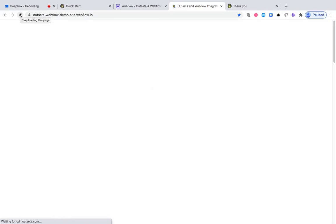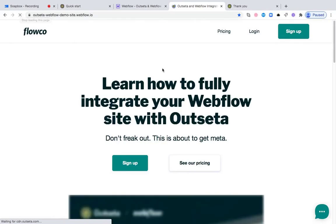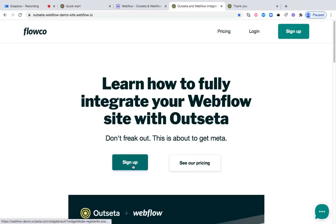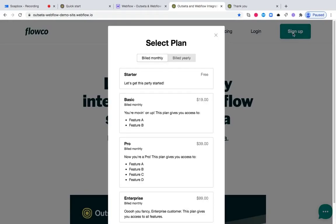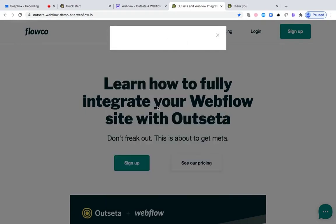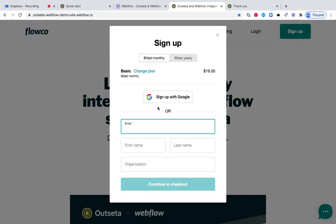Here we are on our Webflow demo site. If I come here and I click this signup button, now you can see our signup widget opening as a popup. The user can select the plan that they'd like to sign up for, input the information we've requested from them, and then go ahead and check out.